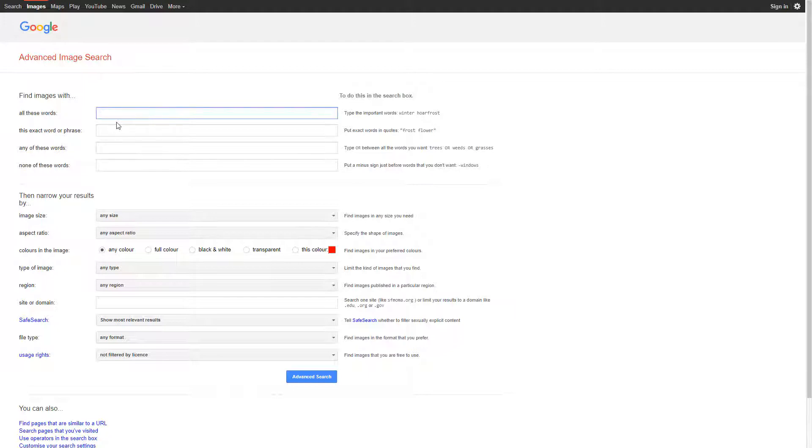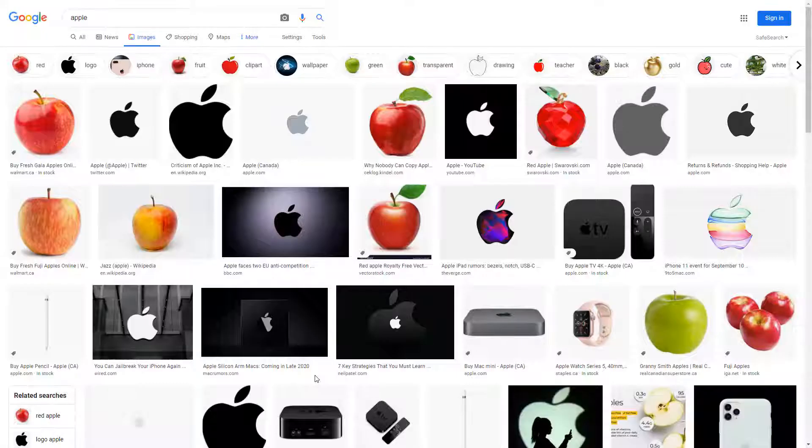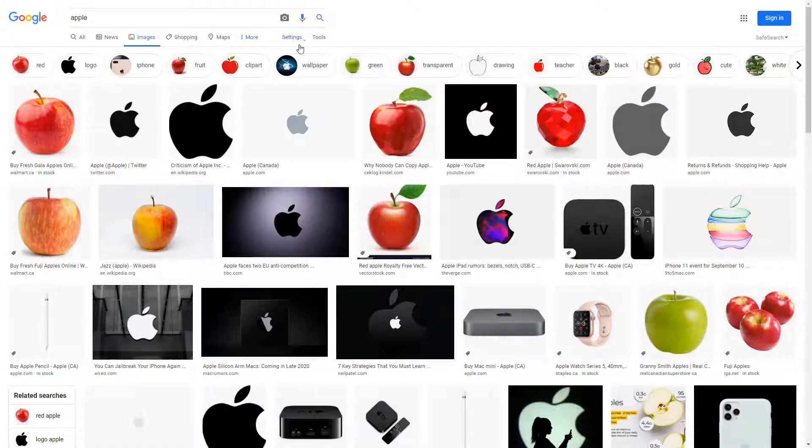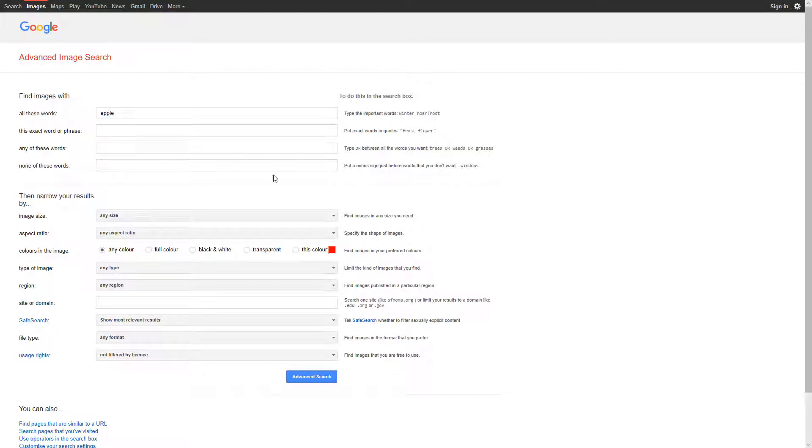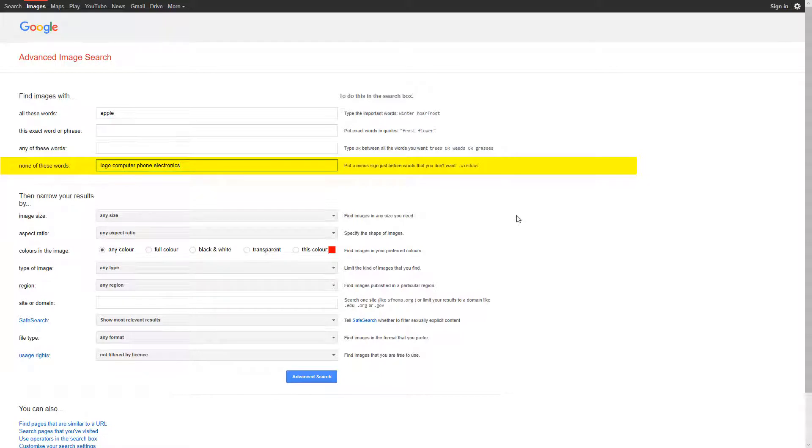For instance, an image search for the fruit apple will include the apple logo and electronics. You can easily exclude these in the None of These Words search field.